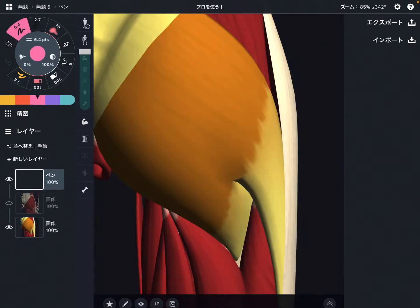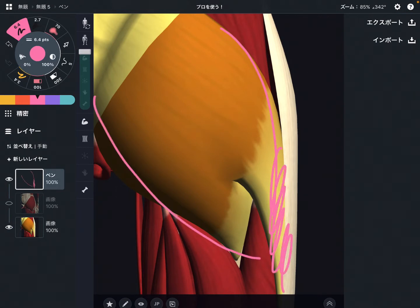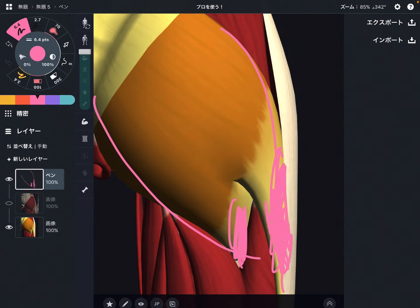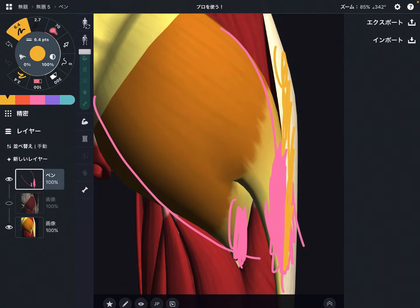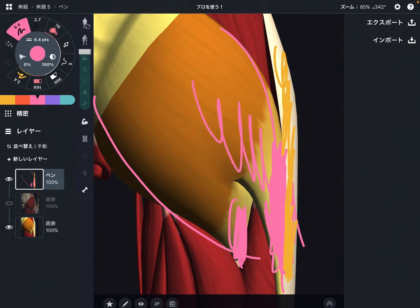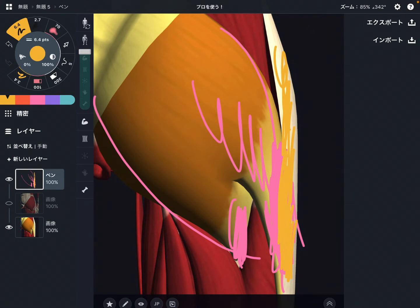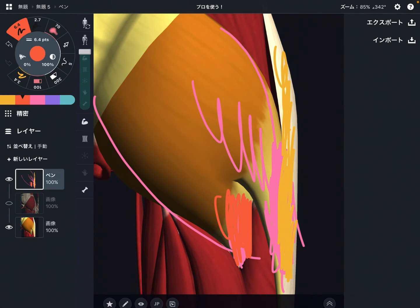Let's look at insertion. There are two insertions. The upper fiber attaches on the iliotibial band, also known as the IT band — it attaches on the fascia, not the bone, and that affects the tension of the thigh. The lower fiber, the inferior part, attaches on the gluteal tuberosity — that attaches on the bone. So the upper fiber attaches on the fascia, and the lower fiber attaches on the bone.